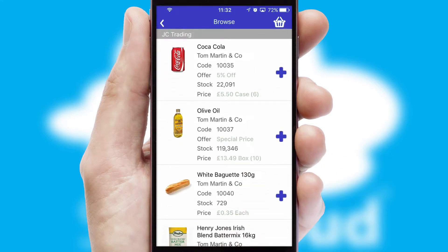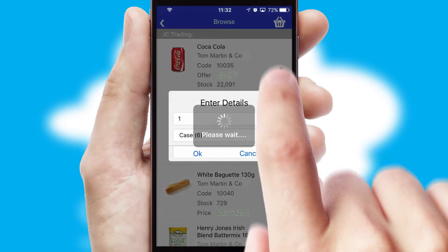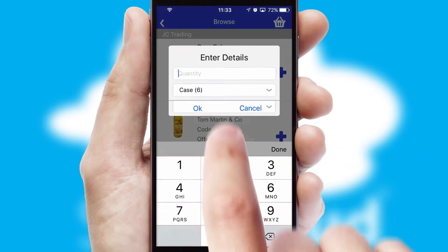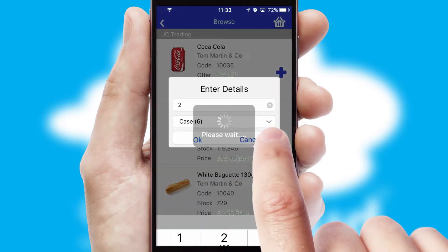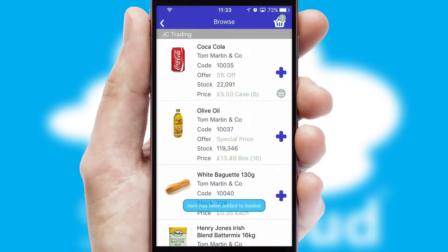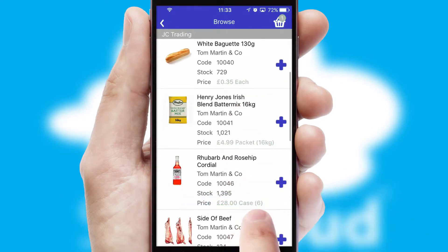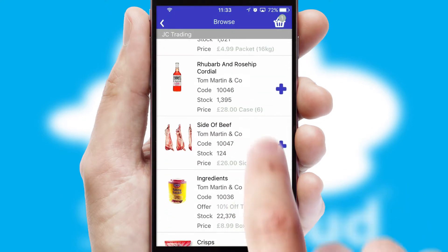Once you have found the required item, simply click, enter the required quantity, unit of measure, and then confirm. A basket icon will appear beside the product to confirm it has been added to your order.